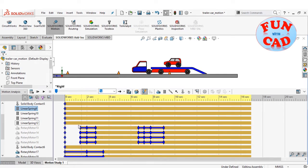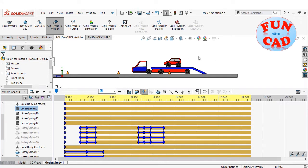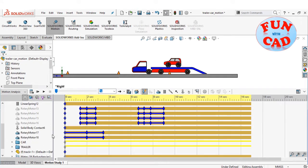I have added four rotary motors for four wheels. I have defined key points to set different speeds and directions of car.